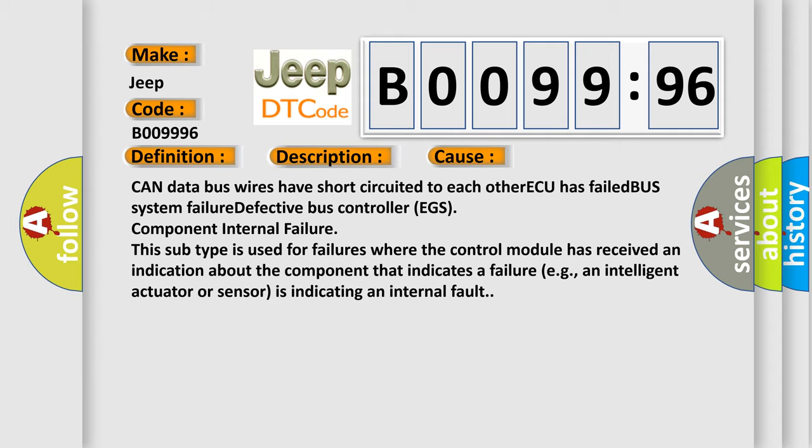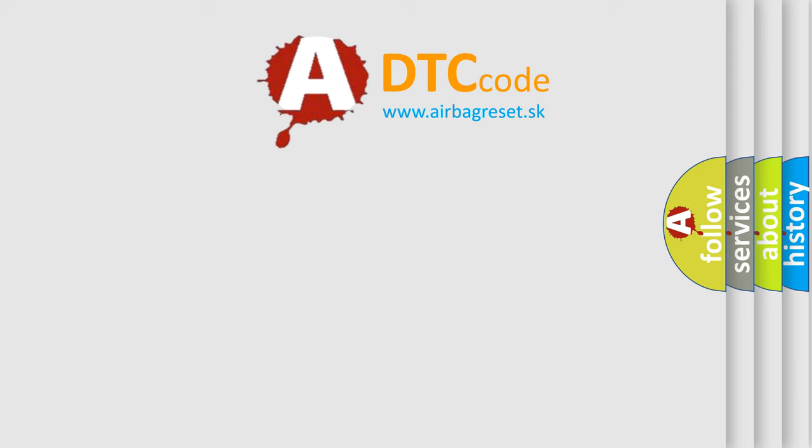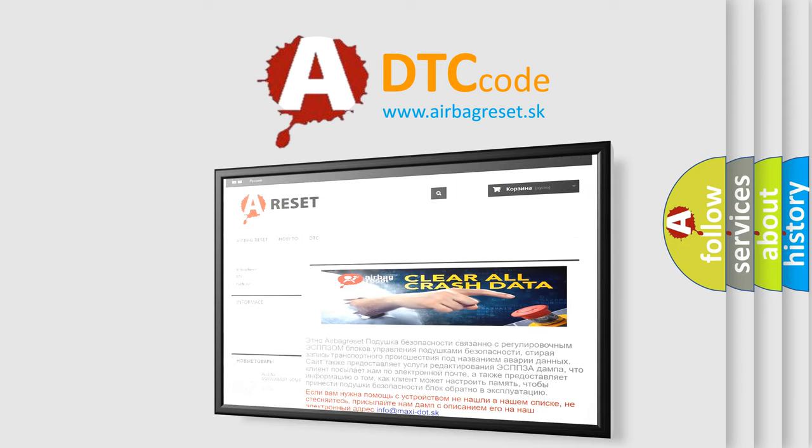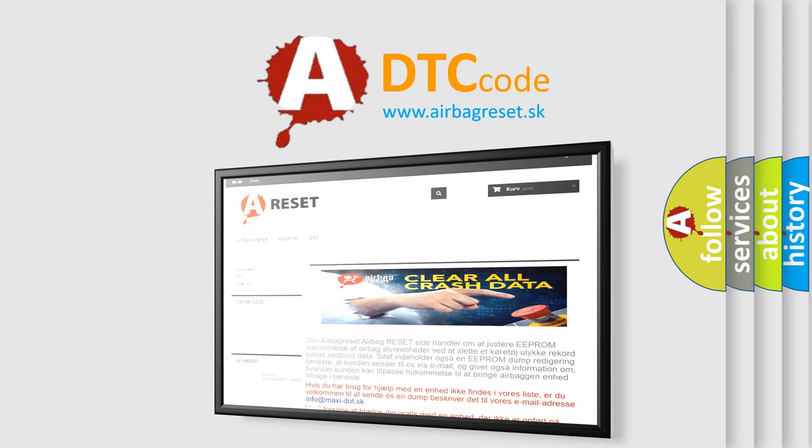The Airbag Reset website aims to provide information in 52 languages. Thank you for your attention and stay tuned for the next video.